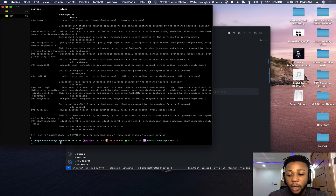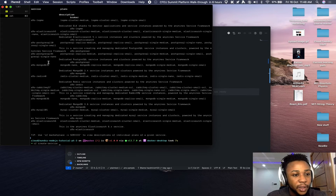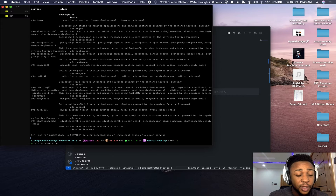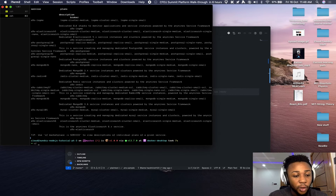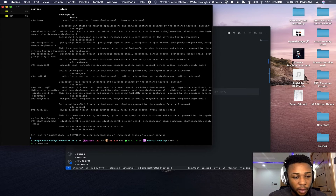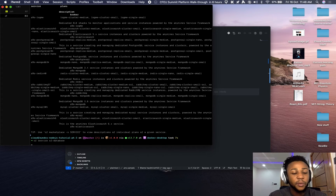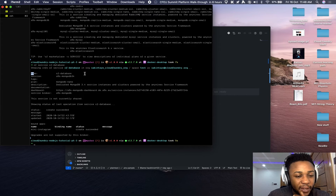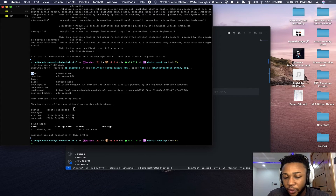You can create the service by running 'cf create-service', followed by the service name, the service plan (or broker), and then the name of the service instance — so that would be 'mongodb', 'mongodb-nano', then your chosen instance name. I've already created that. To check if the database service is available, run 'cf service cf-database'. You should see the service name, type 'mongodb', status 'create succeeded'.